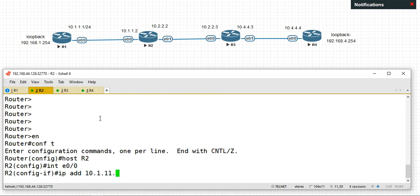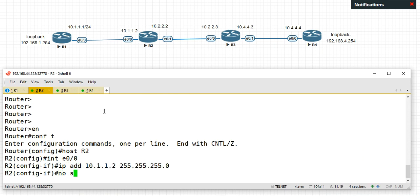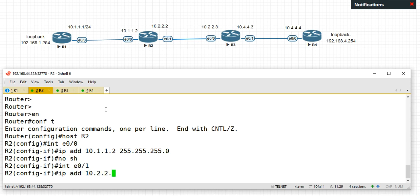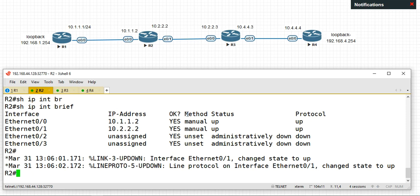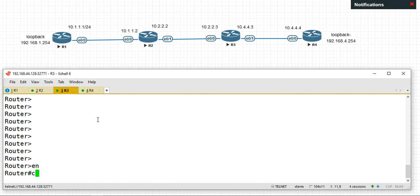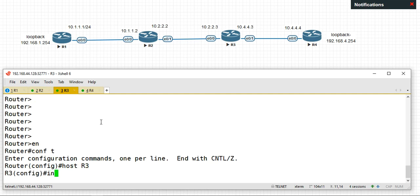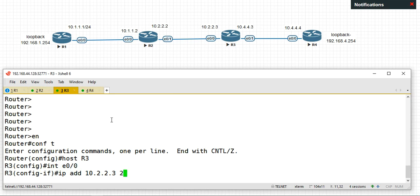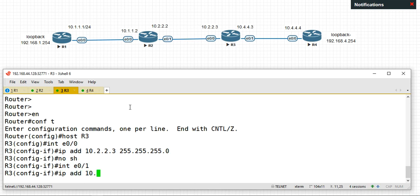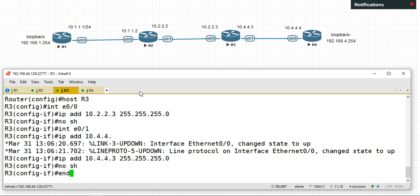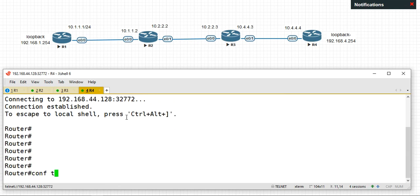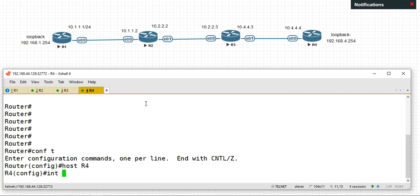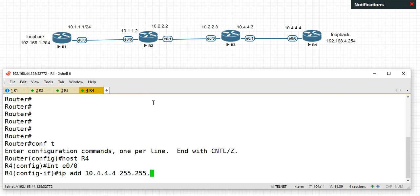R2 interface: no shutdown, interface easy2.0, IP address ether 2.2.255.245.255.0, no shutdown, interface easy2.1, IP address ether 2.2.3.245.255.255.0. R3 interface easy2.0, IP address ether 2.2.3.245.255.255.0, no shutdown, interface easy2.1, IP address ether 2.4.3.255.255.0. R4 interface easy2.0, IP address ether 2.4.4.255.255.0.